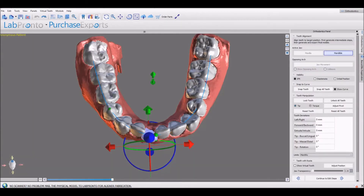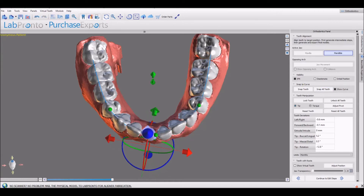We have improved the snap to curve functionality in the ortho module in order to remove IPR around the entire arch.